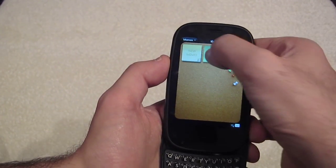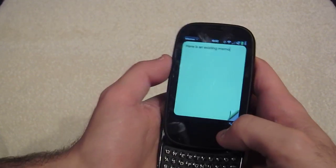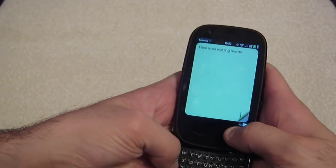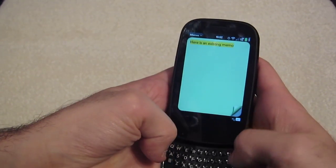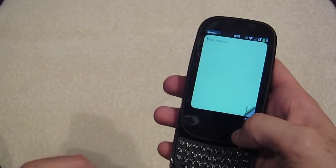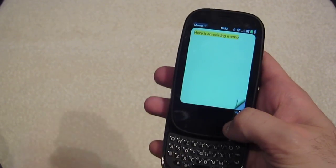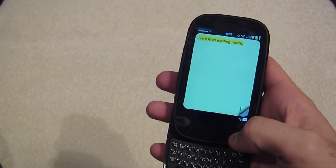You'll see I have an existing memo, which I just click on, and it says 'here's an existing memo.' If I were to accidentally delete it, I can do a Gesture Z or a MetaTab Z, and it brings it right back.